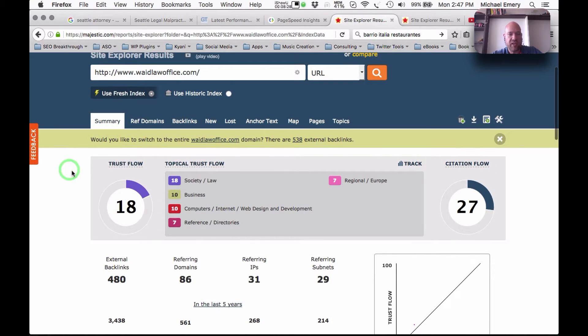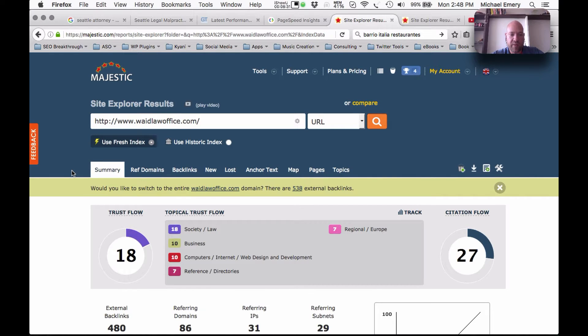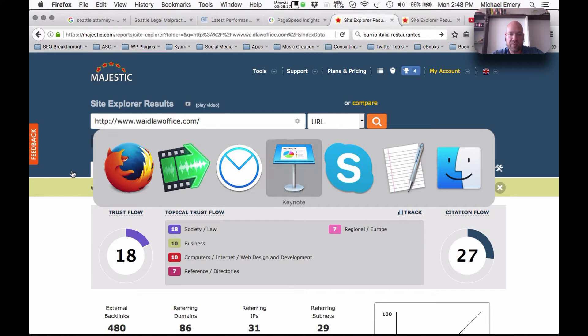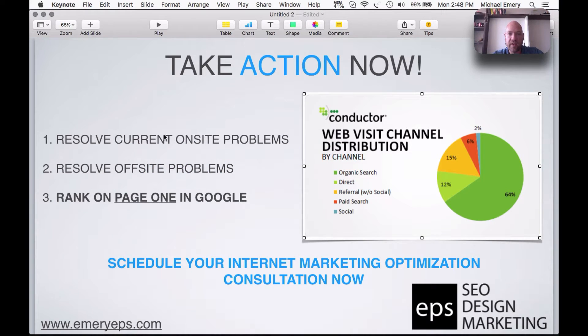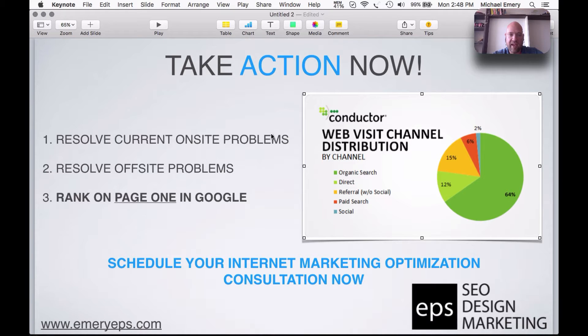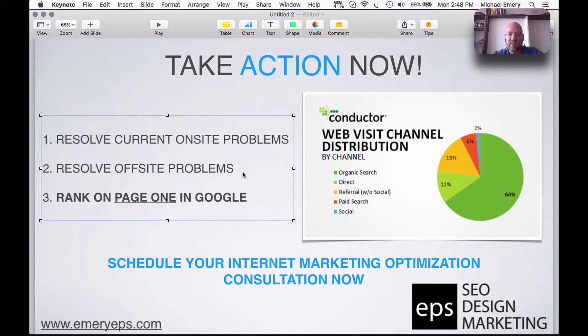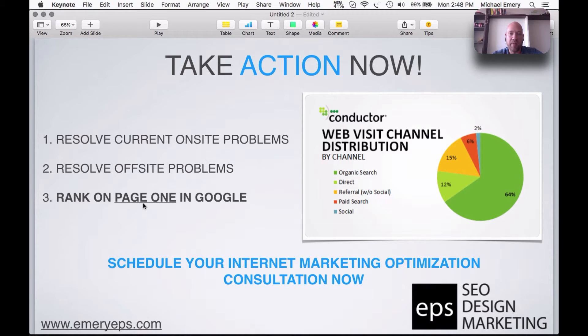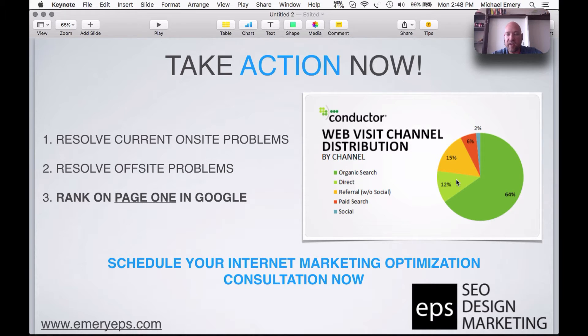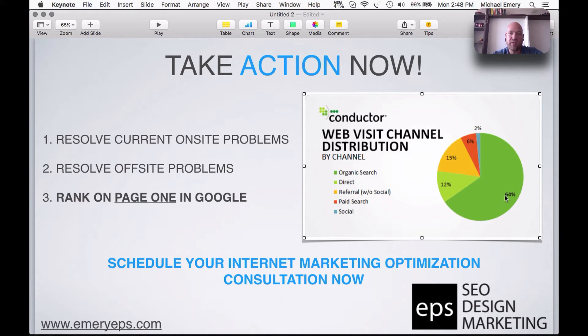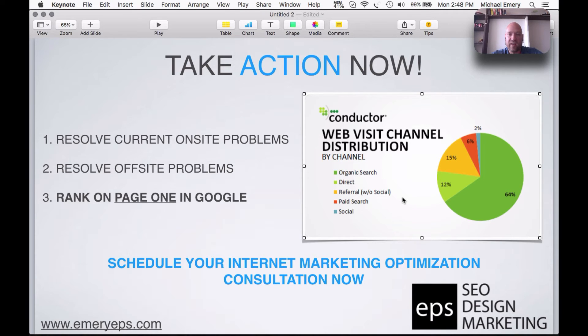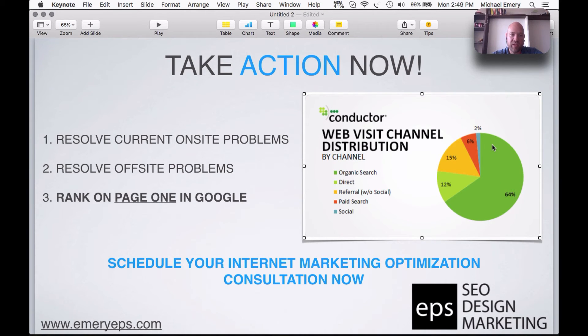So in a nutshell, this is essentially what needs to be done on this website to move it out of position 12 and into the top three positions for Google search phrases like Seattle attorney. We would need to resolve the existing onsite problems. There were some issues with the use of the headers. Resolve the offsite problems. We need to run some higher quality SEO campaigns and this will not only put you onto page one, but position you for being in the top three positions of the Google search results. The importance of this is we can see that more than 60% of website traffic is generated through organic search. Only 6% of website traffic is generated through pay-per-click campaigns like AdWords or Facebook. So the lion's share is going to those top three positions for a keyword like Seattle attorney.